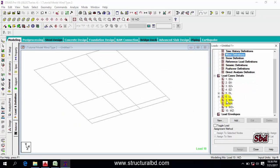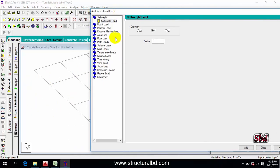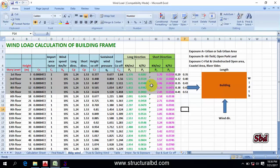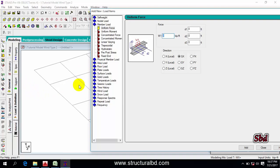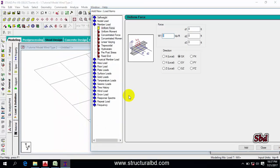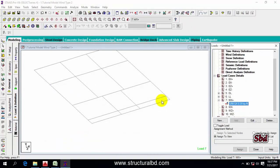Now let me show you how to assign load on the floor beams. Select the first floor level beams. You don't have to define anything new in the wind definition — under WX, click Add. WX is along this direction; use member load, positive, along GX. My load for the first floor level is 0.35 kip per feet. Each floor level has a different load: first floor 0.35, second 0.40, third 0.43, fourth 0.47, fifth 0.51 kip per feet.